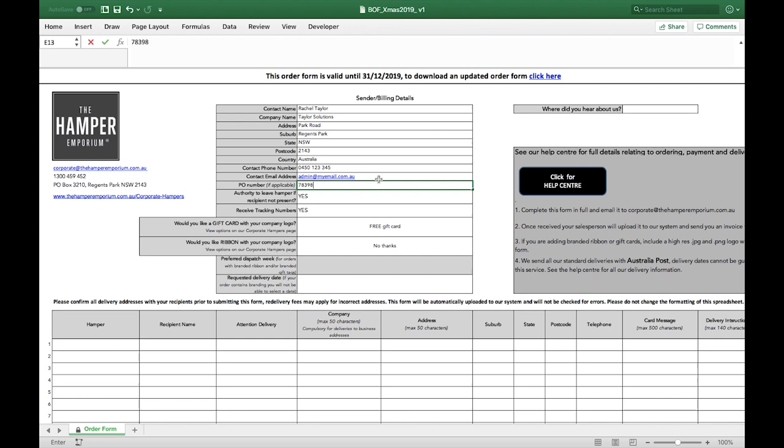Select Yes for authority to leave if you're happy for the hamper to be left at the delivery address if the recipient is not available.